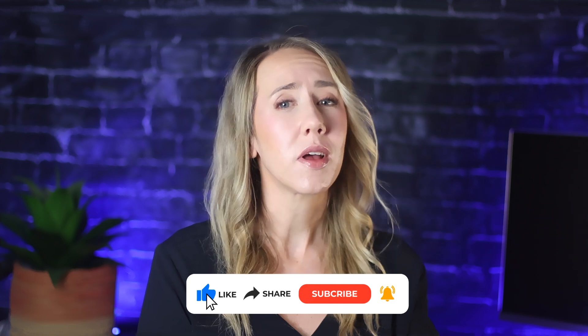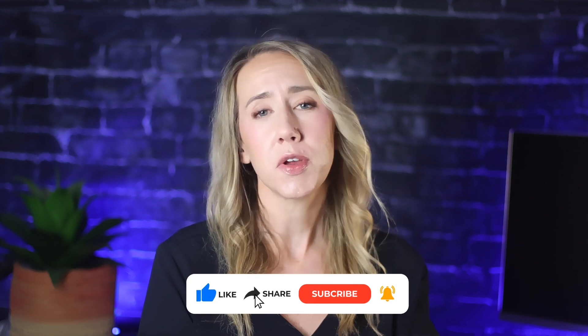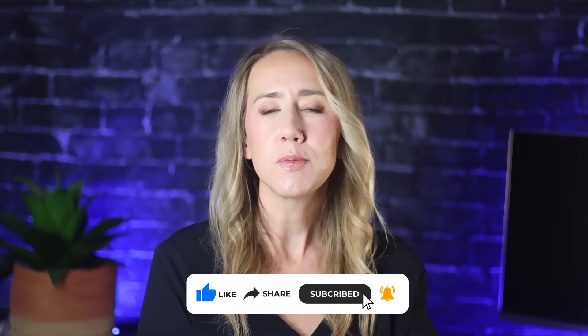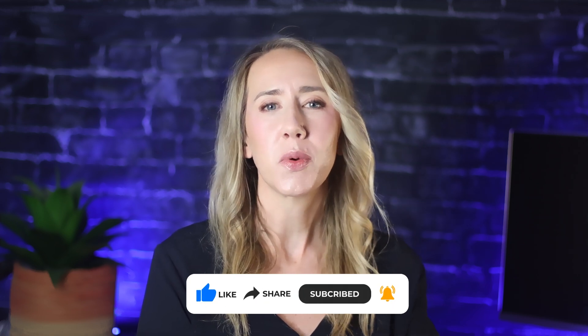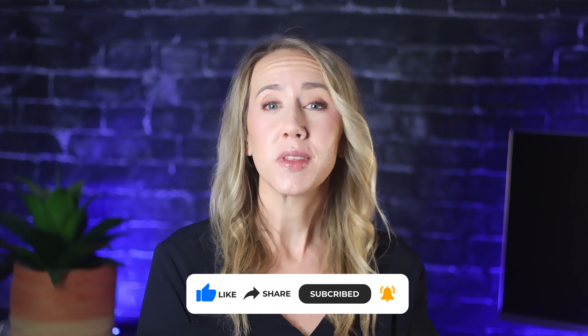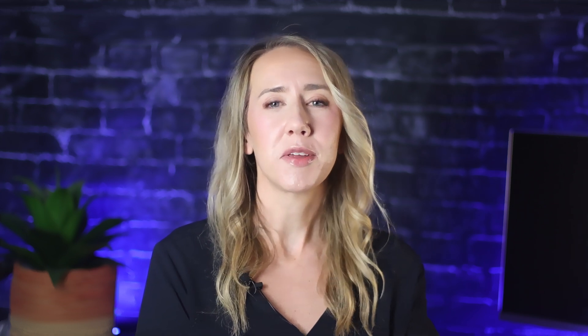So if this info resonates with you or if you find it helpful, please give the video a like and subscribe if you'd like to see more videos like this one. And if you have any questions, you can leave those in the comments. All right, let's dive in.